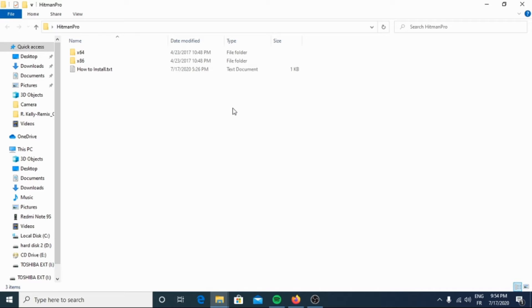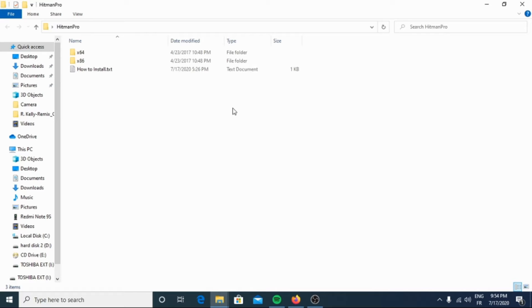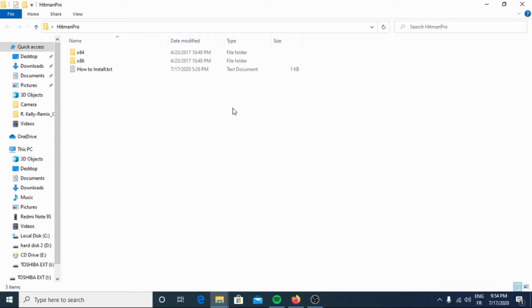Hitman Pro scans the behavior of active files and also files in locations where malware normally resides for suspicious activity. If it finds a suspicious file that's not already known, Hitman Pro sends it to the cloud to be scanned by two of the best antivirus engines today, which are Bitdefender and Kaspersky.